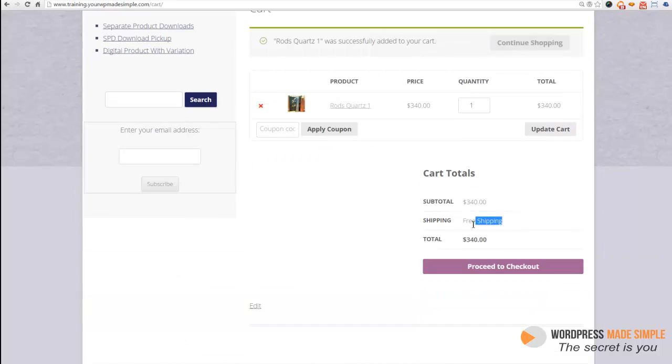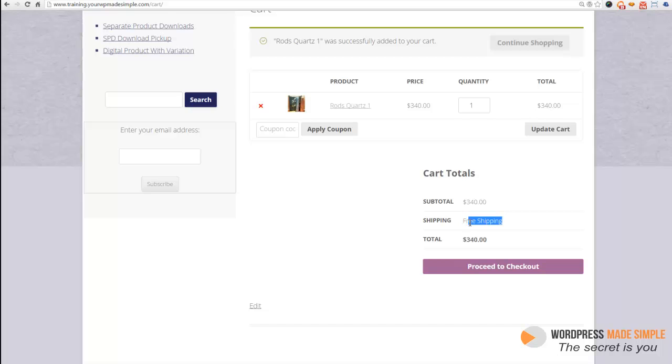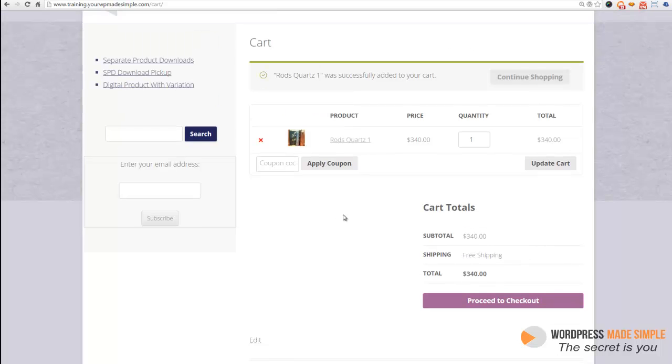As you can see right now, it is set to free shipping. But that's not really practical because when you're selling physical products, you have to ship them and you just can't really afford to be shipping physical products for free. So you have to compensate for that. So let's go ahead and set that up.